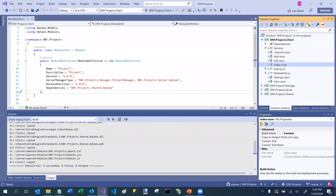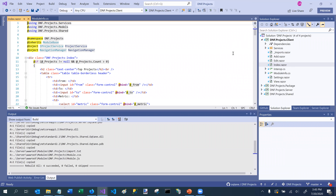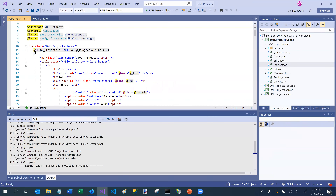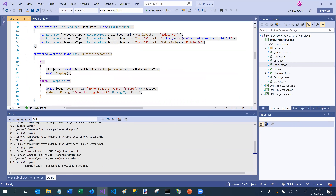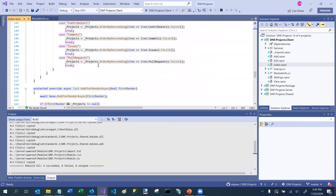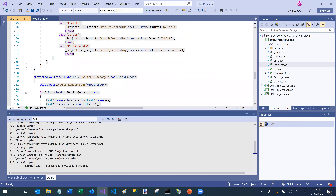Now let's go over to the index.razor file. One thing to keep in mind is that Octane uses Blazor, so you need to be familiar with the Blazor development model. Currently Octane uses the model where both the user interface and the code are in the same file. Scrolling down, this is all of our Razor script, and then we have an @code block where we have specific Blazor lifecycle methods being overridden — OnInitializedAsync and OnAfterRenderAsync.